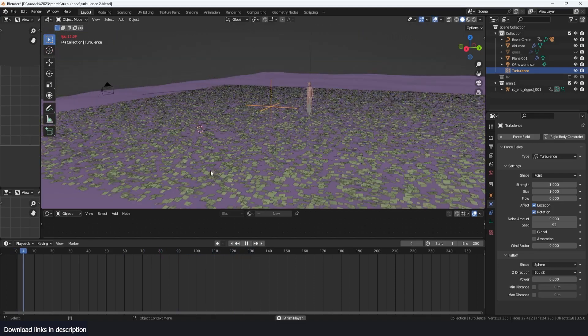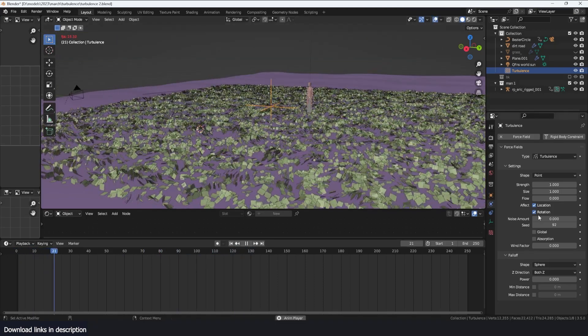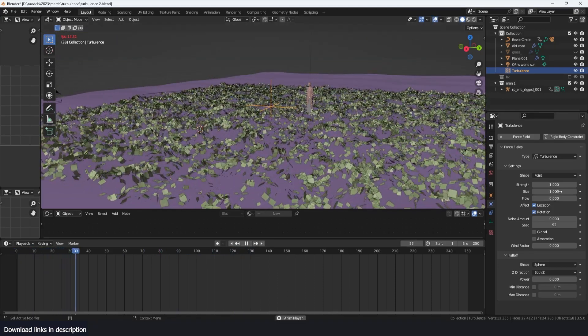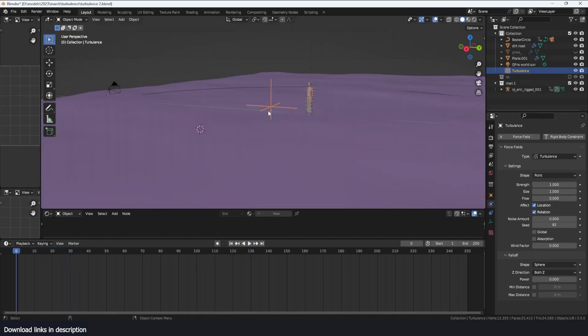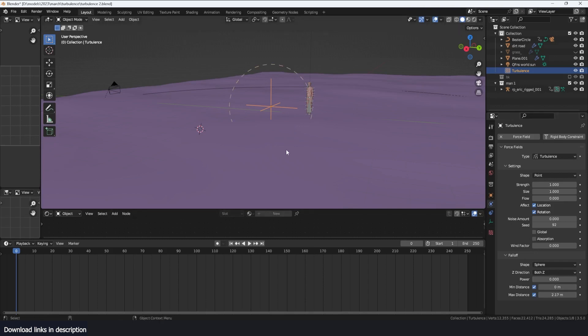And when you make it smaller, you get smaller waves. You can also set a fall off for this turbulence. For example, if I turn on the minimum distance and maximum distance, I can determine the maximum distance where the turbulence is active.